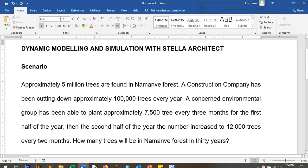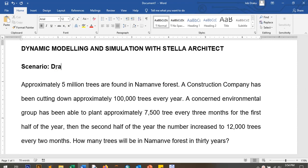Hey guys, you're welcome. I'm called Dracojo. Today I decided to just learn dynamic system modeling and simulation with Stellar Architect.